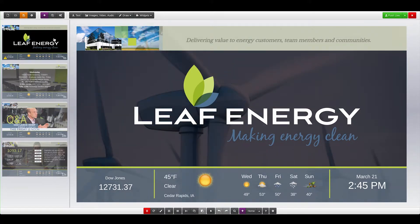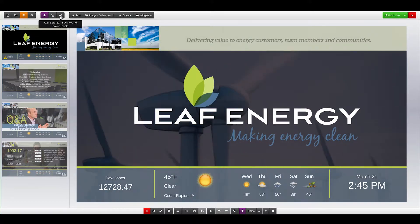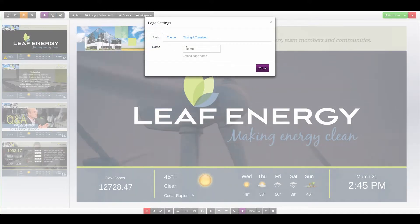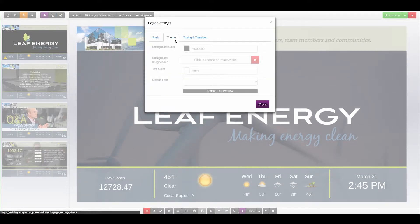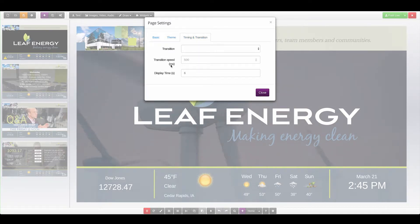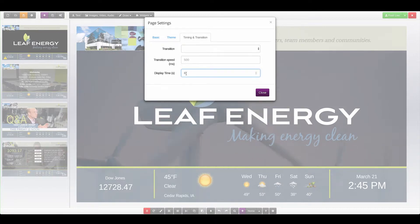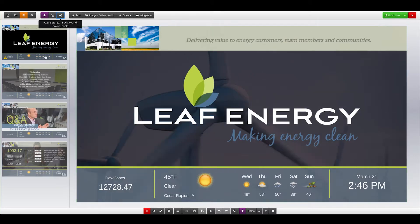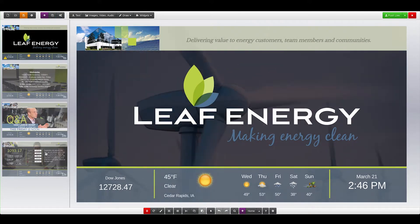Configure the individual page settings by selecting the page, then click the Page Settings button on the top toolbar. You can change the name of the page, the theme options for the page like the background and text color and font, as well as the timing and transition options for that page. This is where you would change the display time to make a display longer or shorter. Pages can be rearranged by dragging and dropping them.